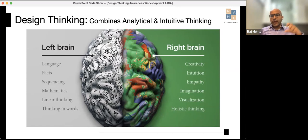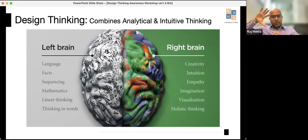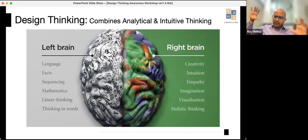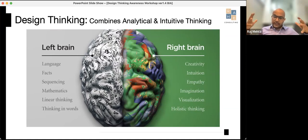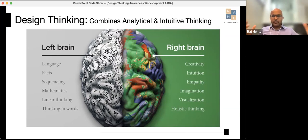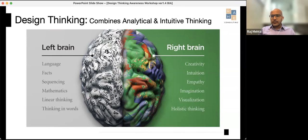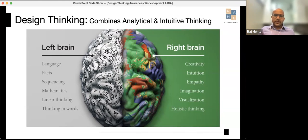Design thinking combines analytical and intuitive thinking very well. The process involves right-brain creativity — empathy, imagination — but also facts, sequencing, and linear thinking. It is a great amalgamation of the two. When I talk to clients who say they want to be more innovative or agile, the issue is there's no framework. Brainstorming is just one part of the entire process — that's where design thinking really helps.